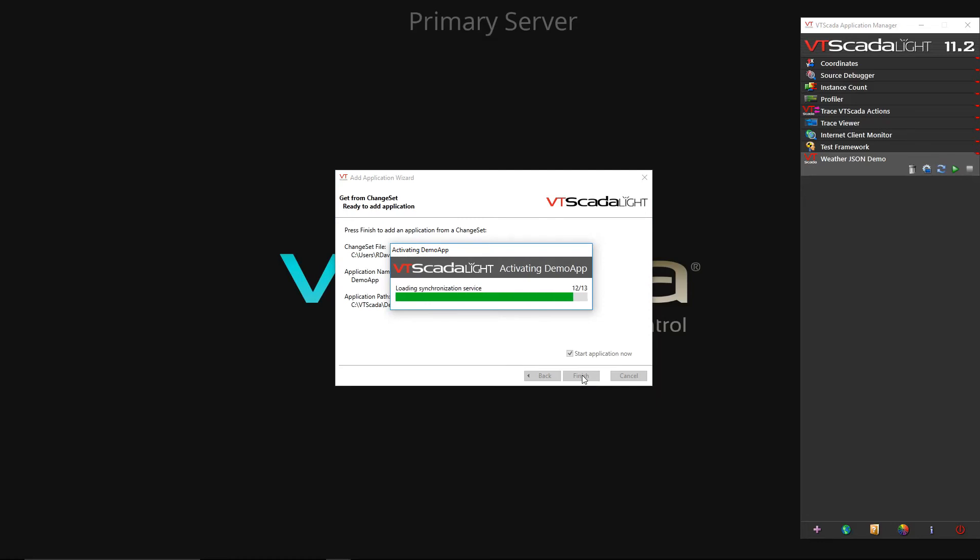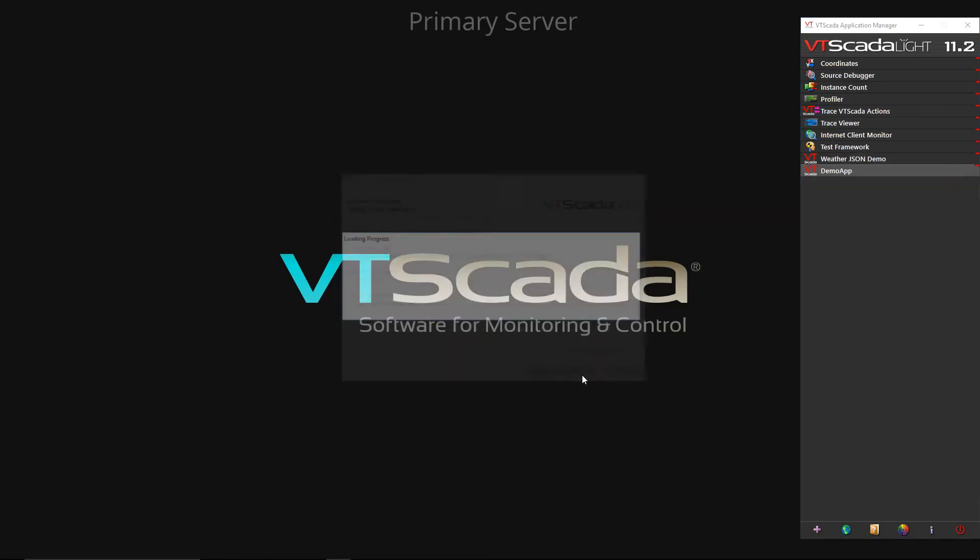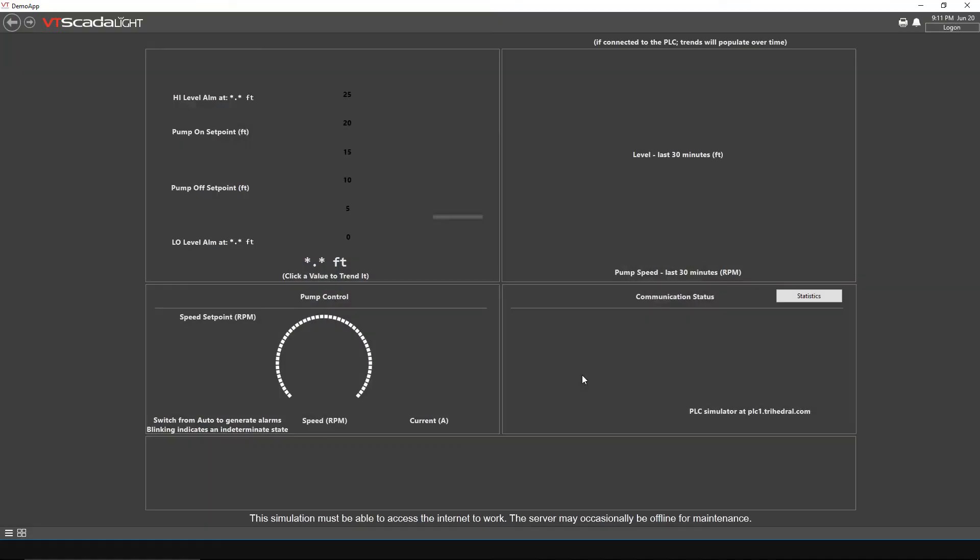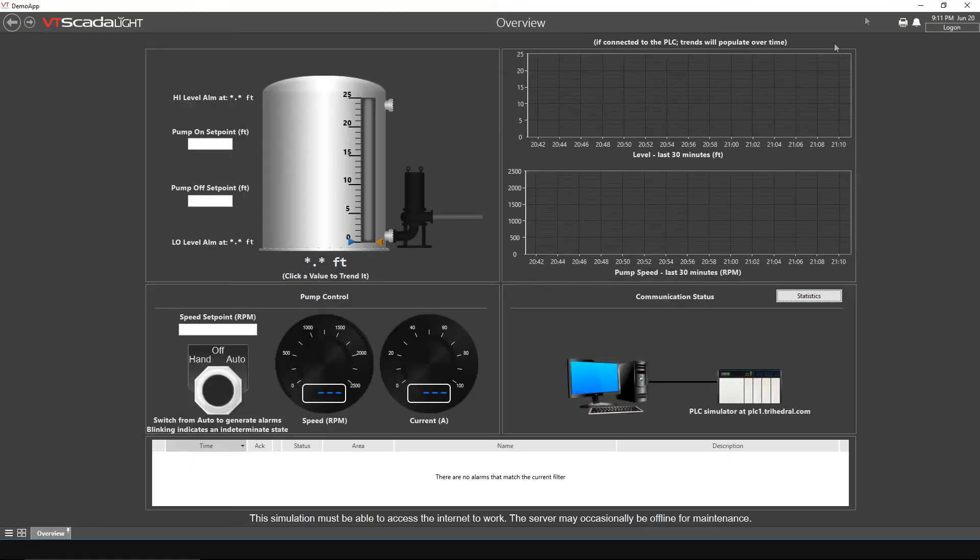The application should begin to load. Now we see the application has been added to the computer.